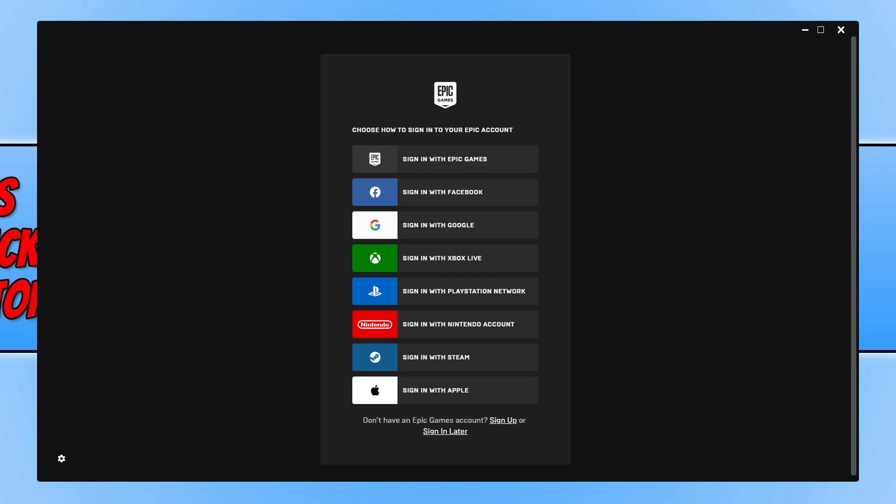You now have a few different options. If you want to sign in using Facebook, Google, Xbox Live, PlayStation, Nintendo, Steam, or Apple, select those options here. Or you can sign up for an Epic Games account if you don't want to use those options.